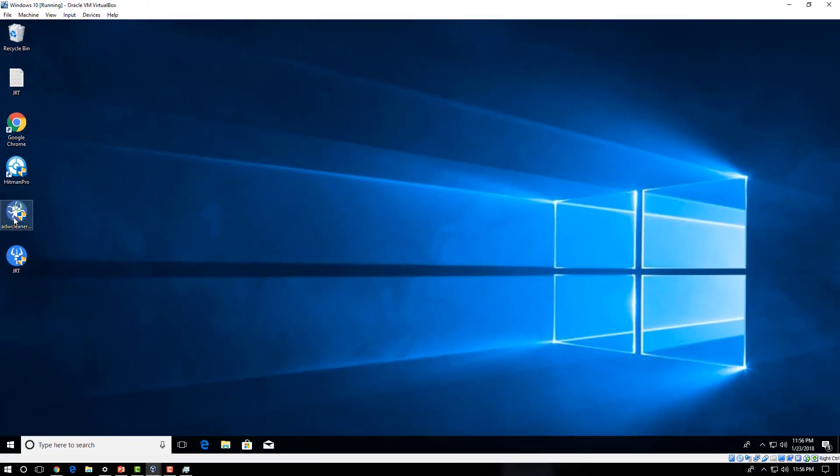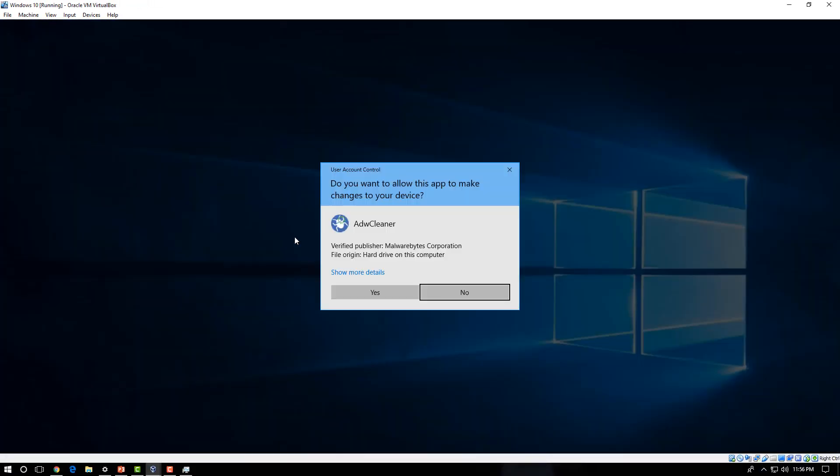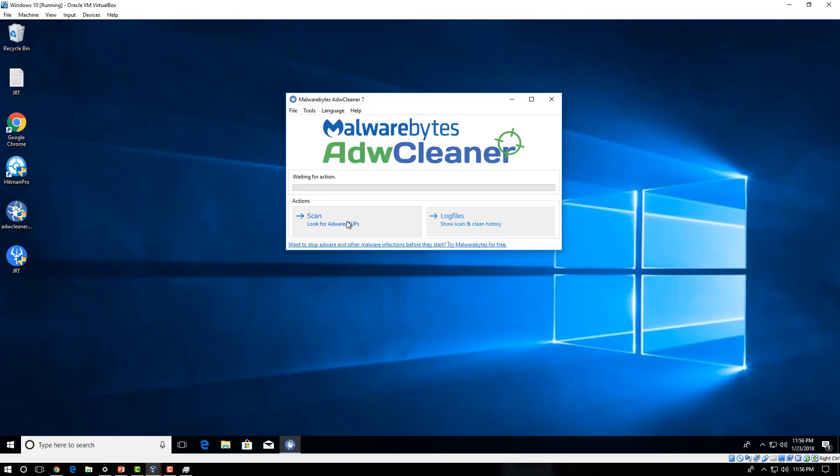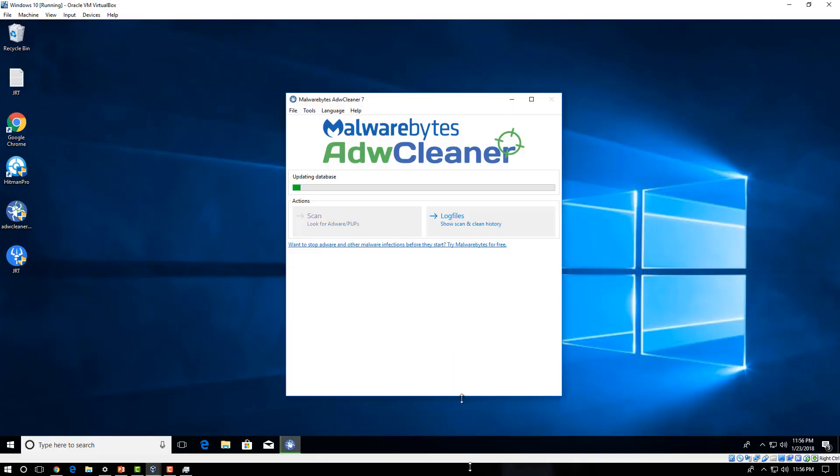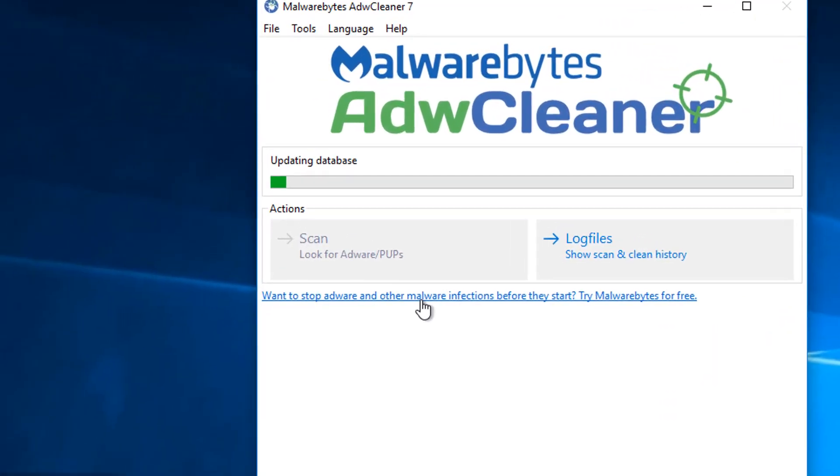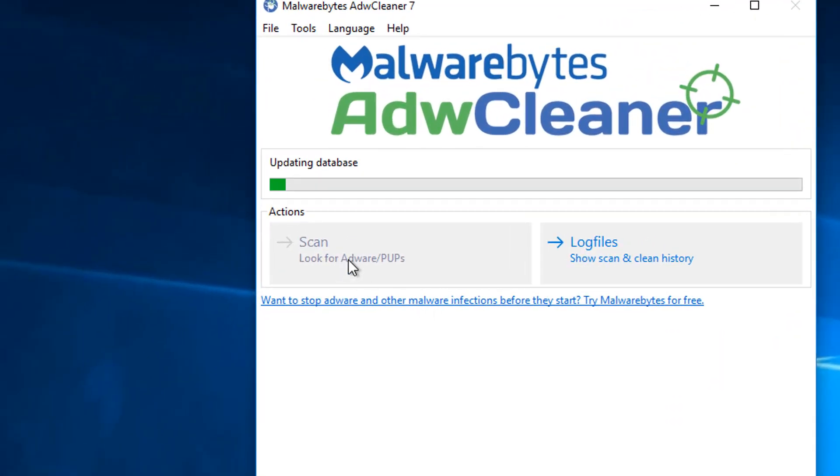So we'll now go around ADW Cleaner. We'll also run Hitman Pro. I'm actually not going to show you how to run every software. You just want to run these and scan your computer. And you can also check out the removal guide for this too in the description box if you're having issues with this program.